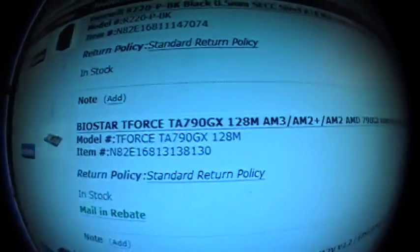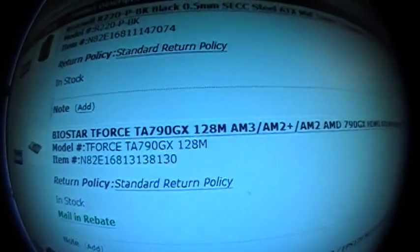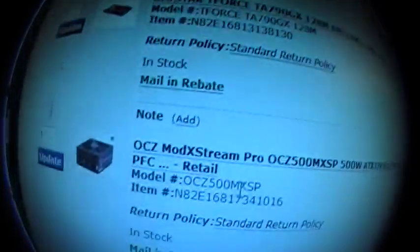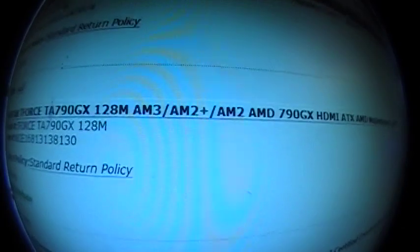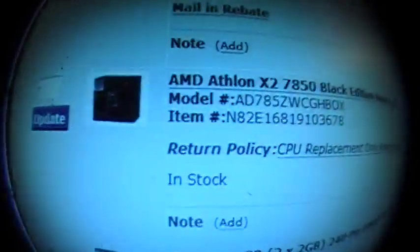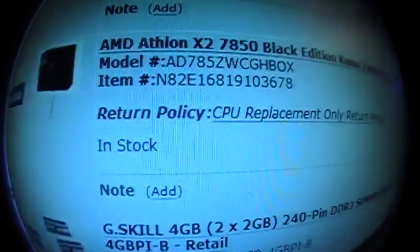So Biostar T-Force TA-790GX which I'm gonna be using for AM2+ for my AMD Athlon 64X2 7850 Black Edition Kuma, sorry.